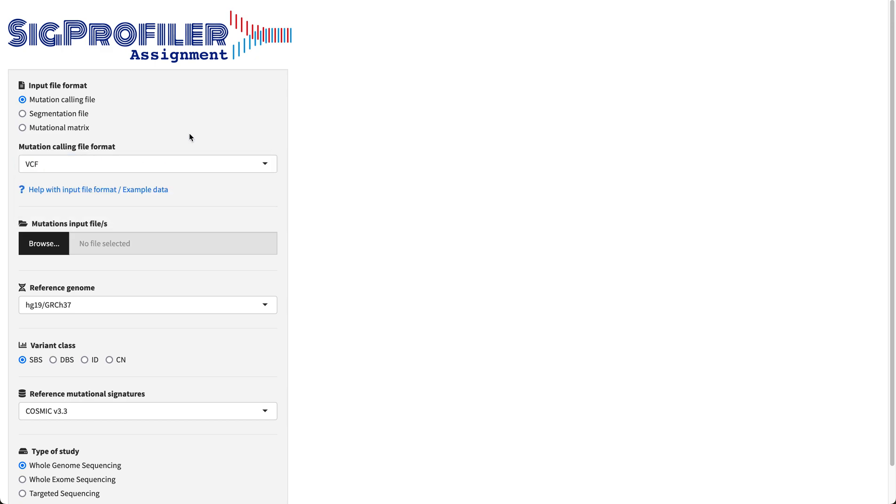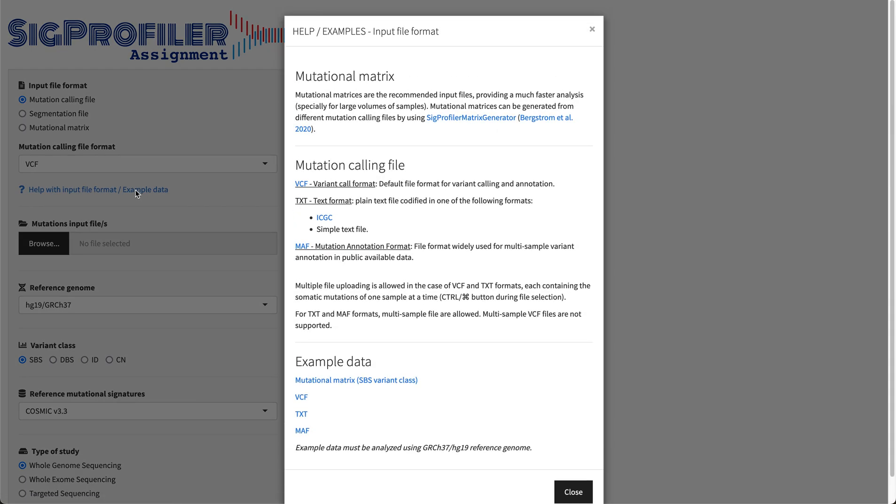If you need more information about the input file format as well as the example data, you can use this pop-up menu.